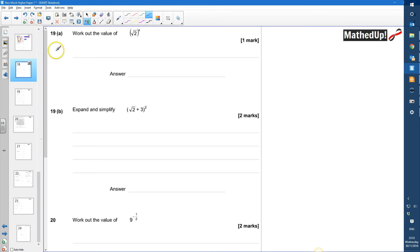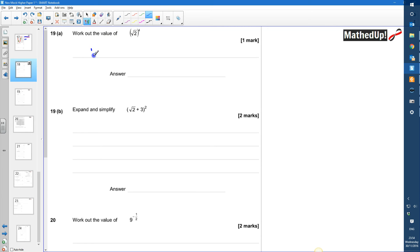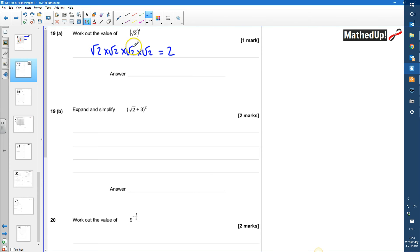Okay, this is question number 19. We're working out the value of the square root of 2 to the power of 4, so that's going to be root 2 times root 2 times root 2 times root 2. Root 2 times root 2 is 2, and then root 2 times root 2 over here is also 2, so this is going to be the same as 2 times 2, which is equal to 4.